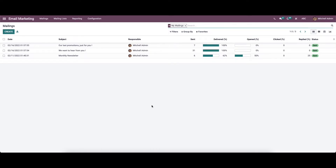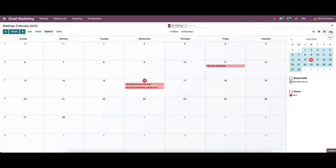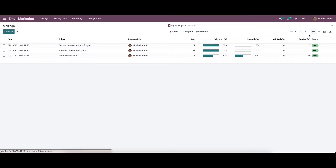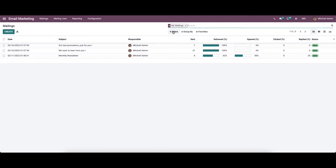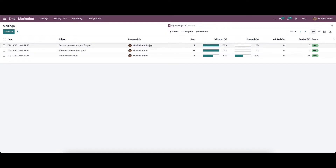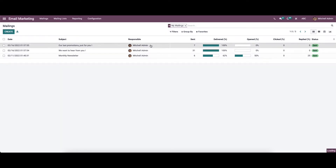So let's move on to the email marketing module. While entering, we can see the predefined mails in the dashboard along with the date, subject, responsible person, send details, delivered percentage, opened, clicked, replied, and also the status of the mails. Here we can view the details in the list view, campaign view, calendar view, and also in the graph view. We also have customizable features like filters, group by, and favorites. If you want to view in detail, you can click on the respective mailings.